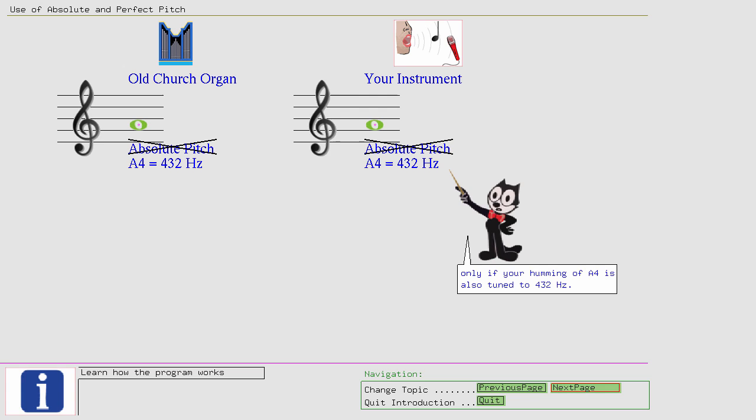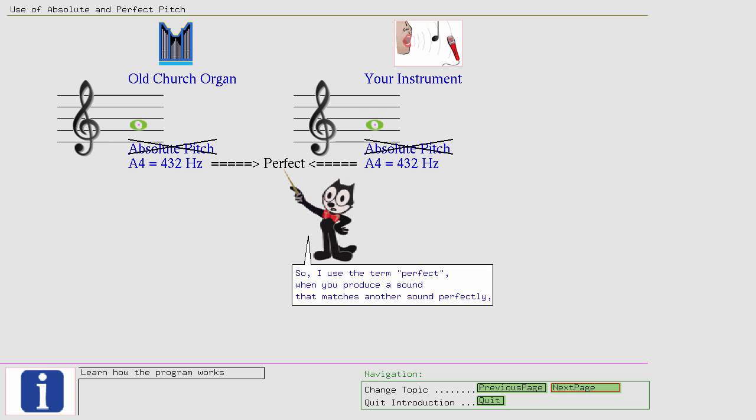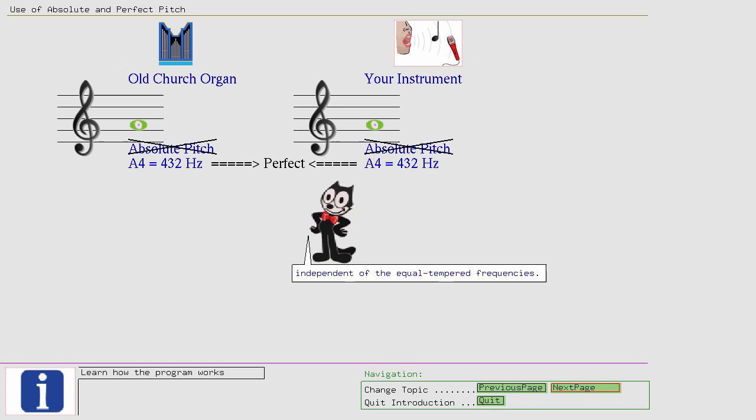So, I use the term Perfect when you produce a sound that matches another sound perfectly, independent of the equal-tempered frequencies. If the sound you have to match falls in the equal-tempered system, then Perfect Pitch is of course the same as Absolute Pitch.